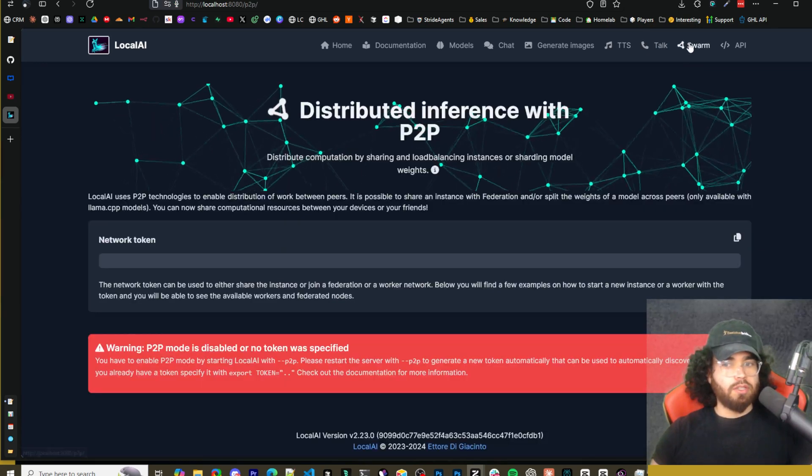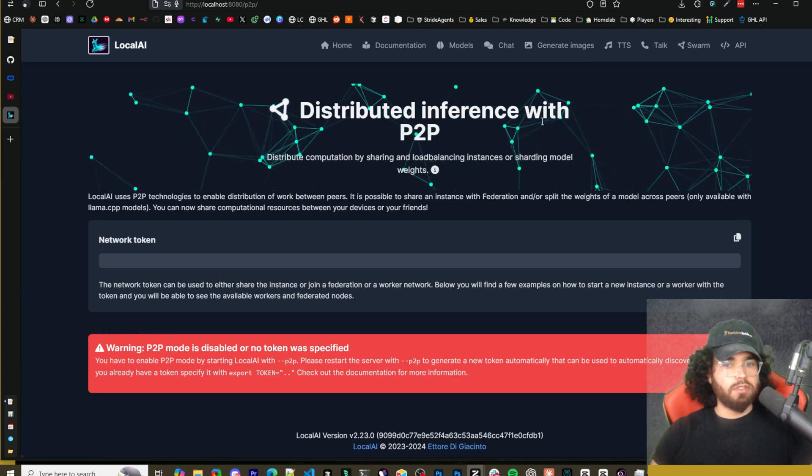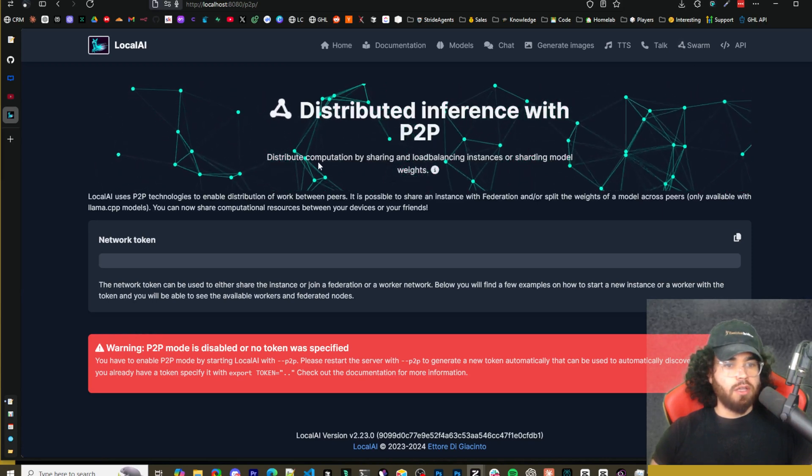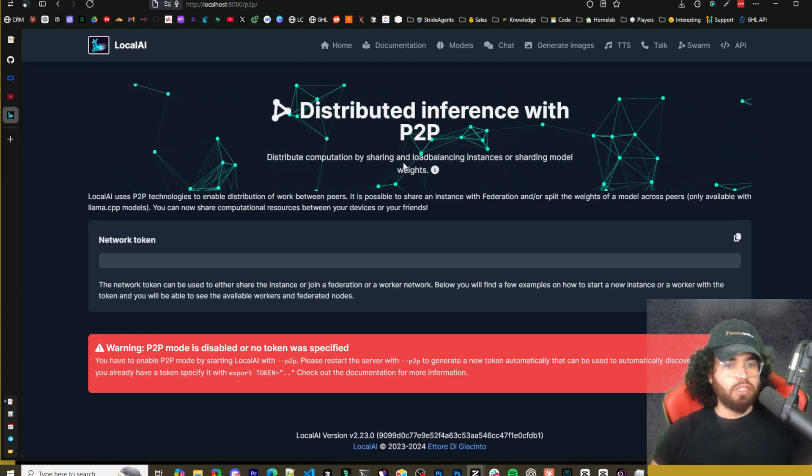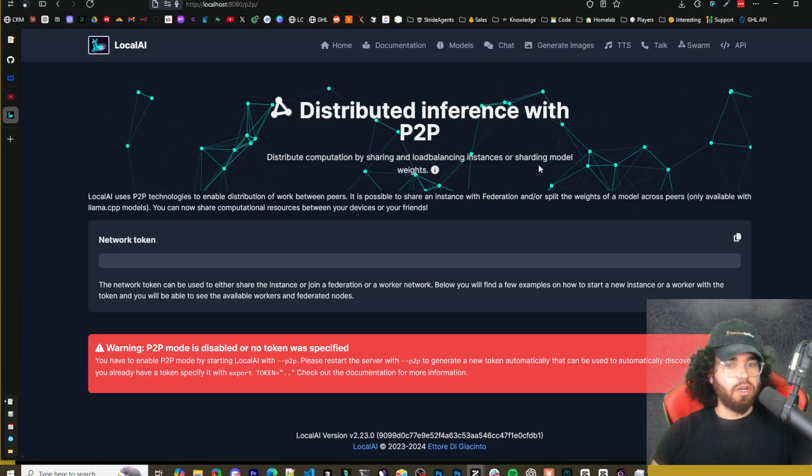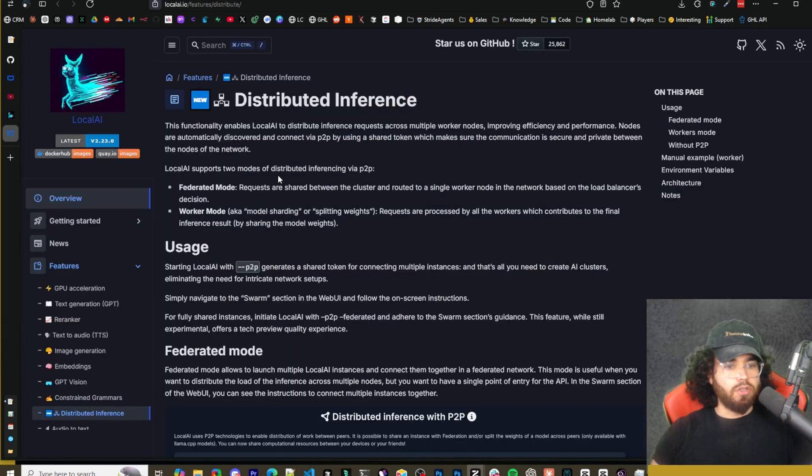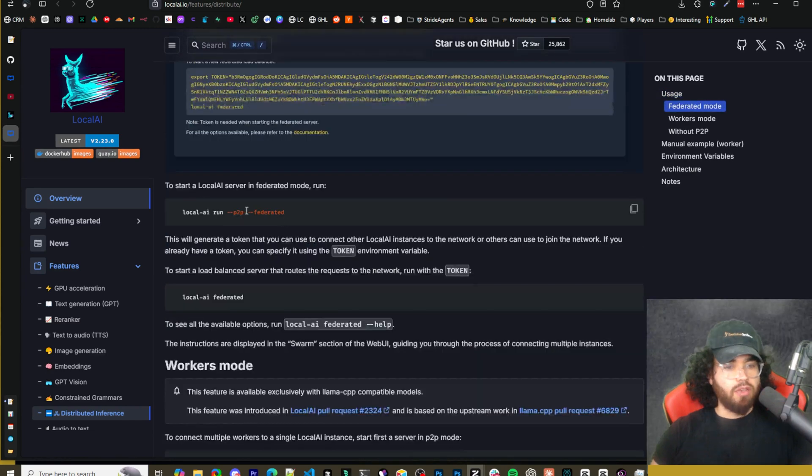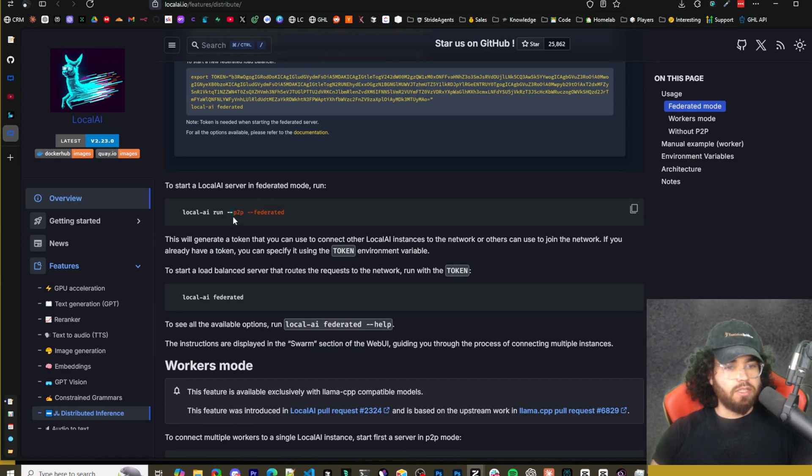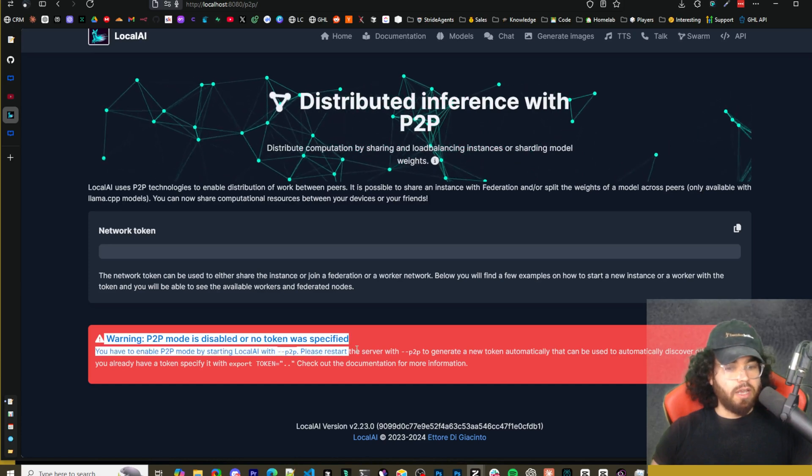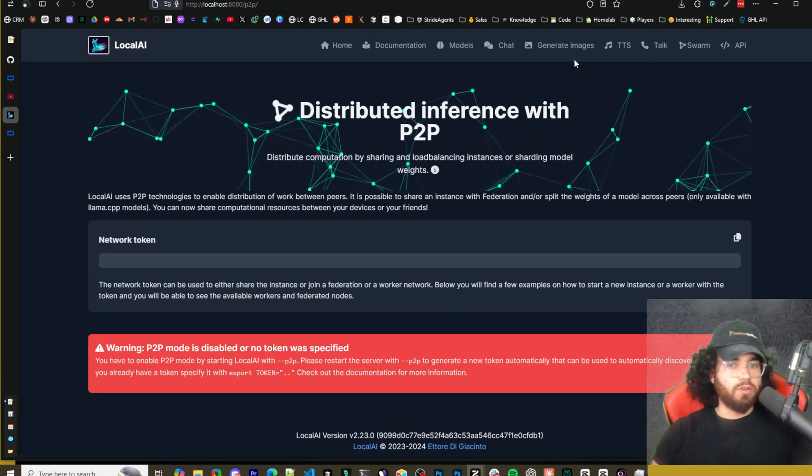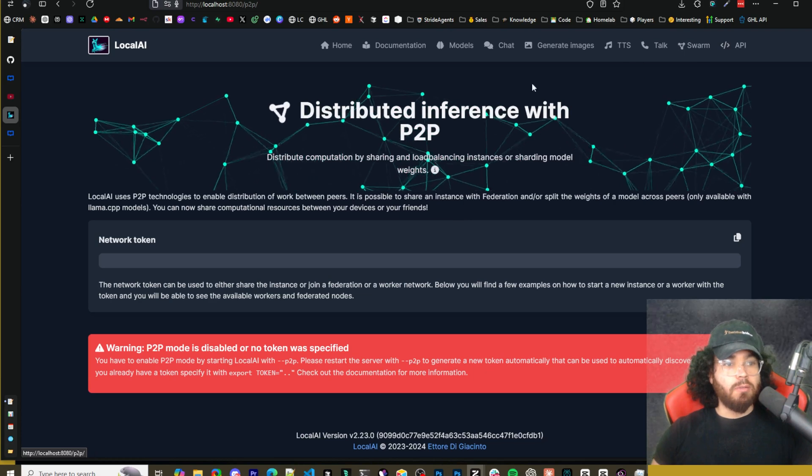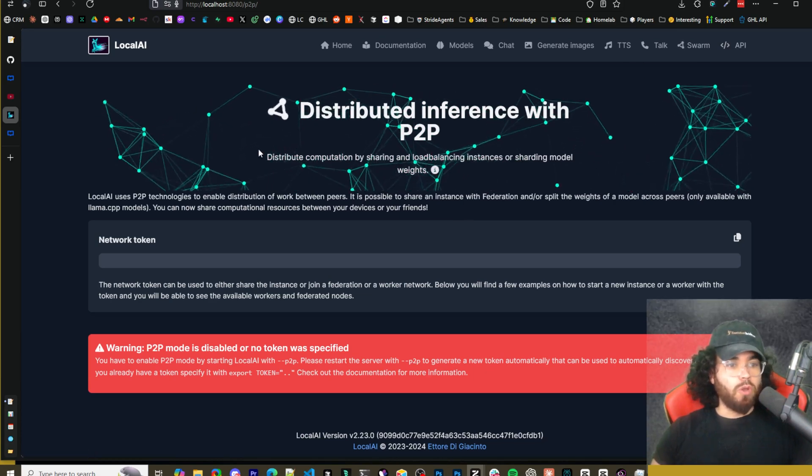And then there is swarm up here. So distributed inference with P2P. So distribute computation by sharing and load balancing instances or share, sharding model weights. So you can read more about this feature right here in the docs and how you can actually use it right here. You would actually have to start local AI right here using these flags. So P2P and federated, but I'm not using it right now. So I'm not going to cover that, but this is more a little bit more advanced stuff. If you want to check that out, but that's pretty much it guys for local AI.